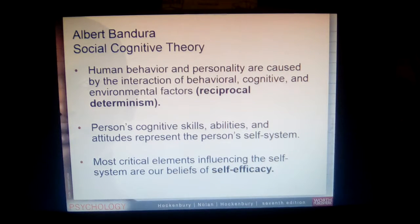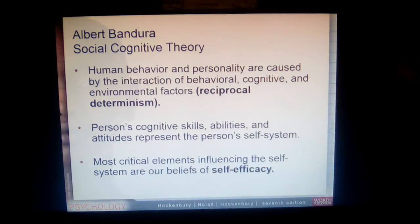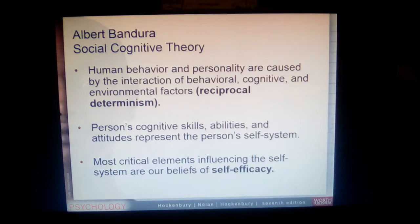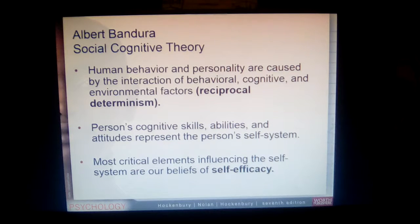A person's cognitive skills, abilities, and attitudes are represented by what we call the self-system. Your self-system guides how you perceive, evaluate, and control your behavior given different situations. It directs you toward what makes the most sense for you to do, think, and behave given those circumstances.